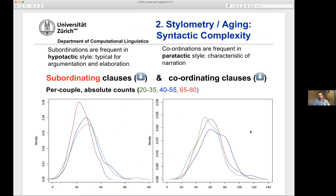Something not yet published is that there's a big difference between subordination and coordination. Subordination is typical of hypotactic style, used a lot in argumentation and elaboration. In the oldest age group, there are far fewer subordinating clauses. For coordinating clauses, the differences are much smaller — coordinating clauses are used in paratactic style, characteristic of narration. We know that from children with the style of 'and, and, and,' but it also happens more with older speakers again.